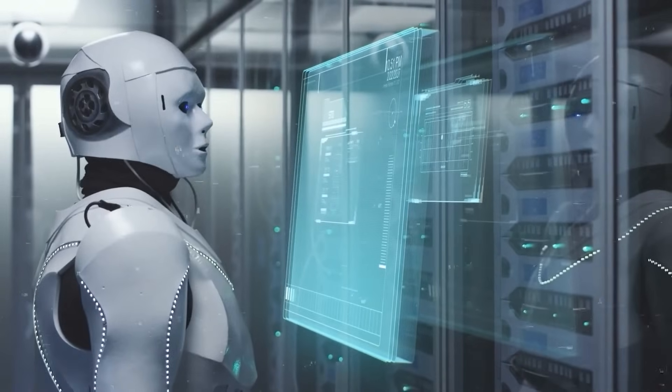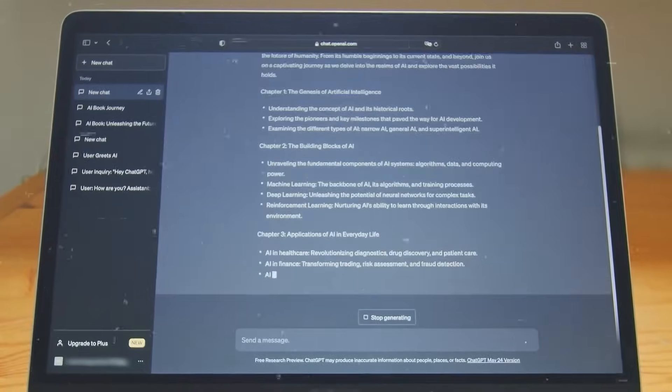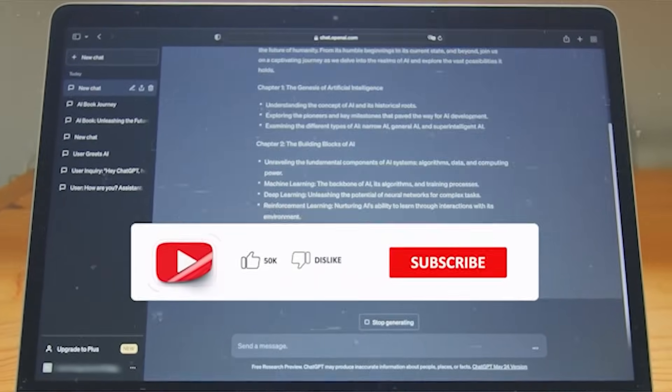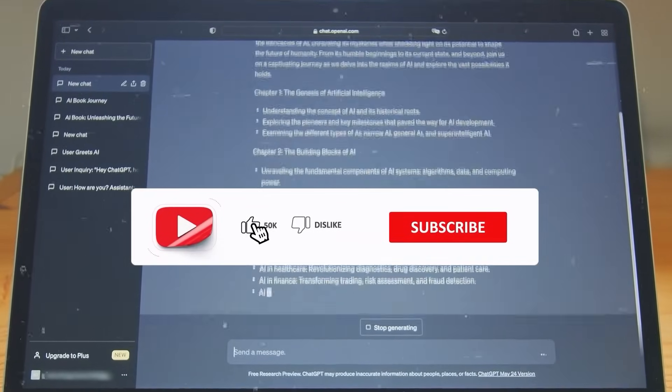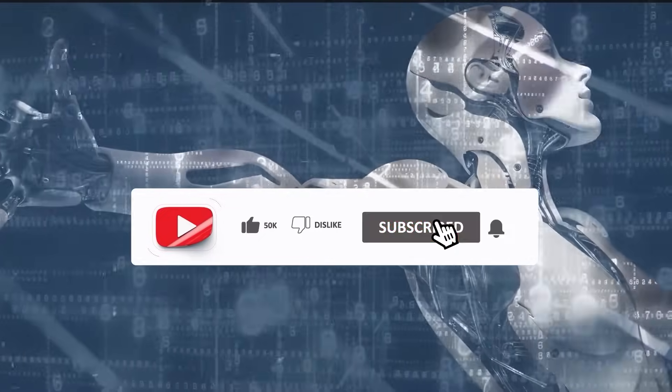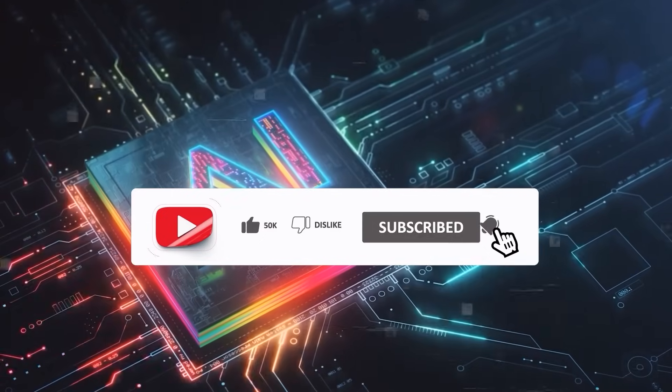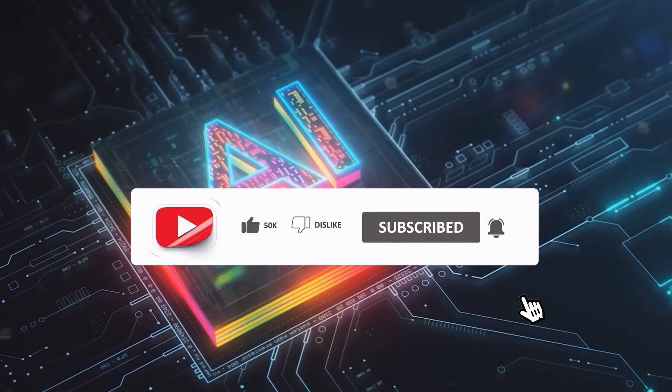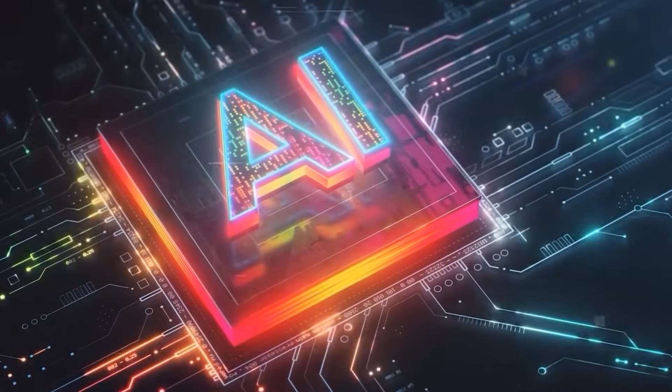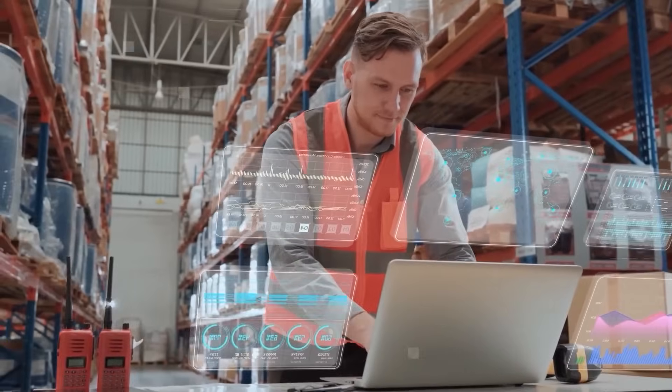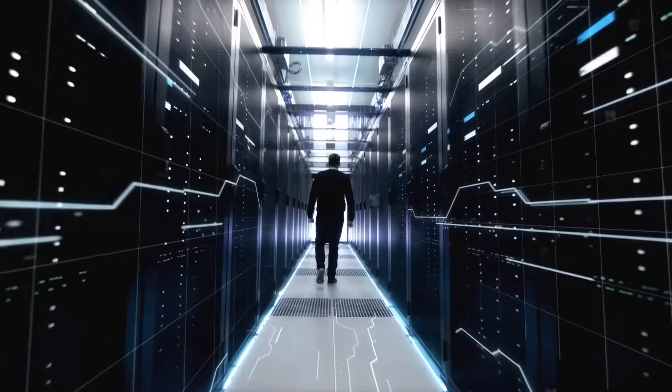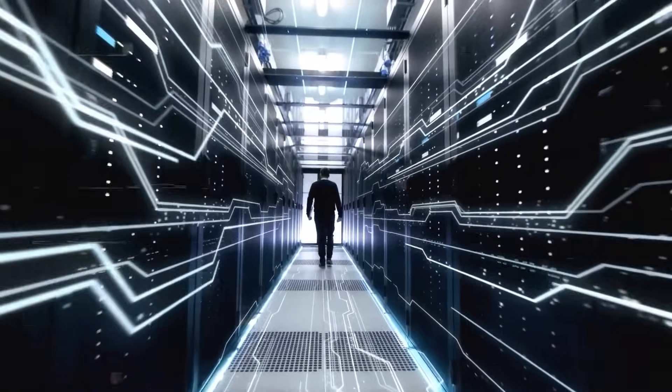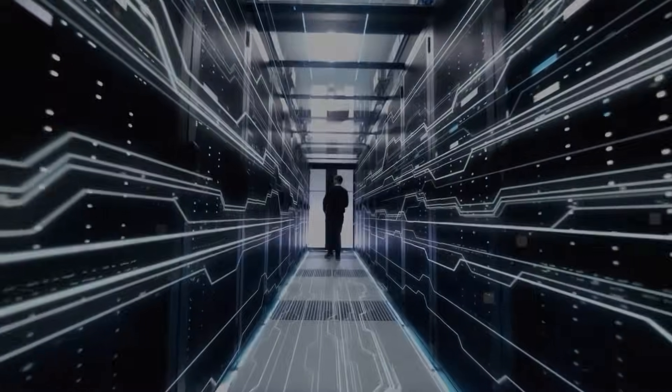And hey, if you enjoyed this video and want to stay updated on all things AI and tech, make sure to hit that subscribe button. We've got loads more content coming your way, and trust me, you don't want to miss out. Thanks for watching, and remember, in the world of AI, the only constant is change. So, stay curious, keep learning, and I'll see you in the next video.